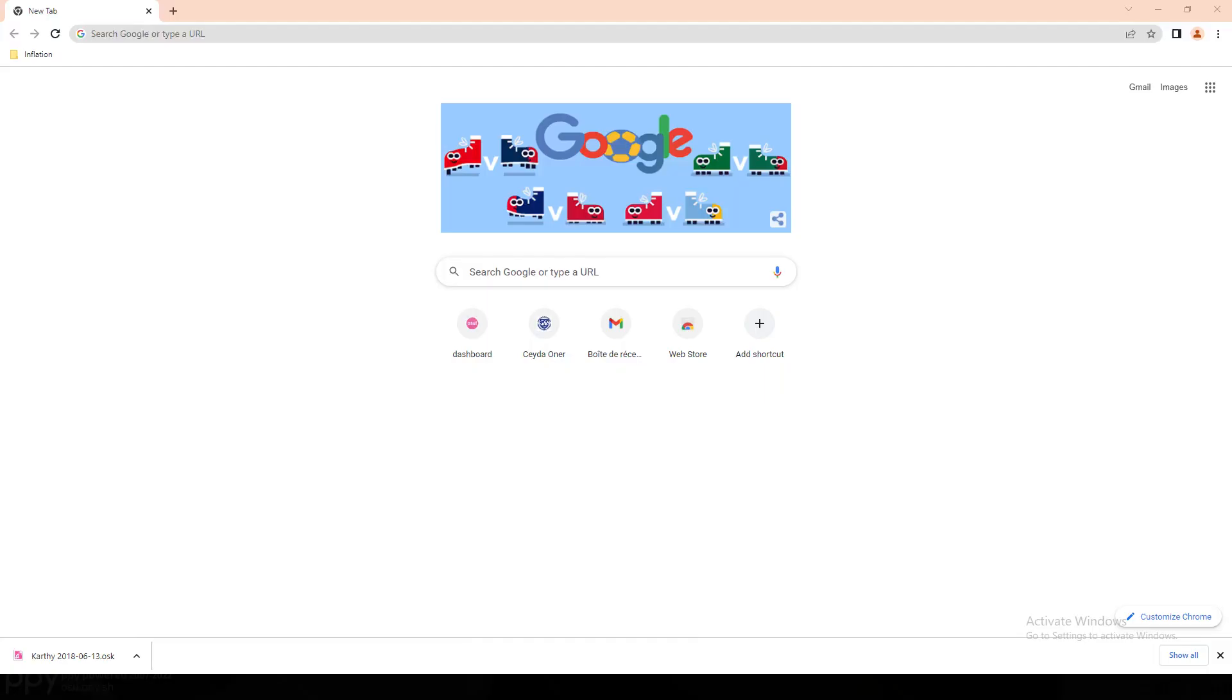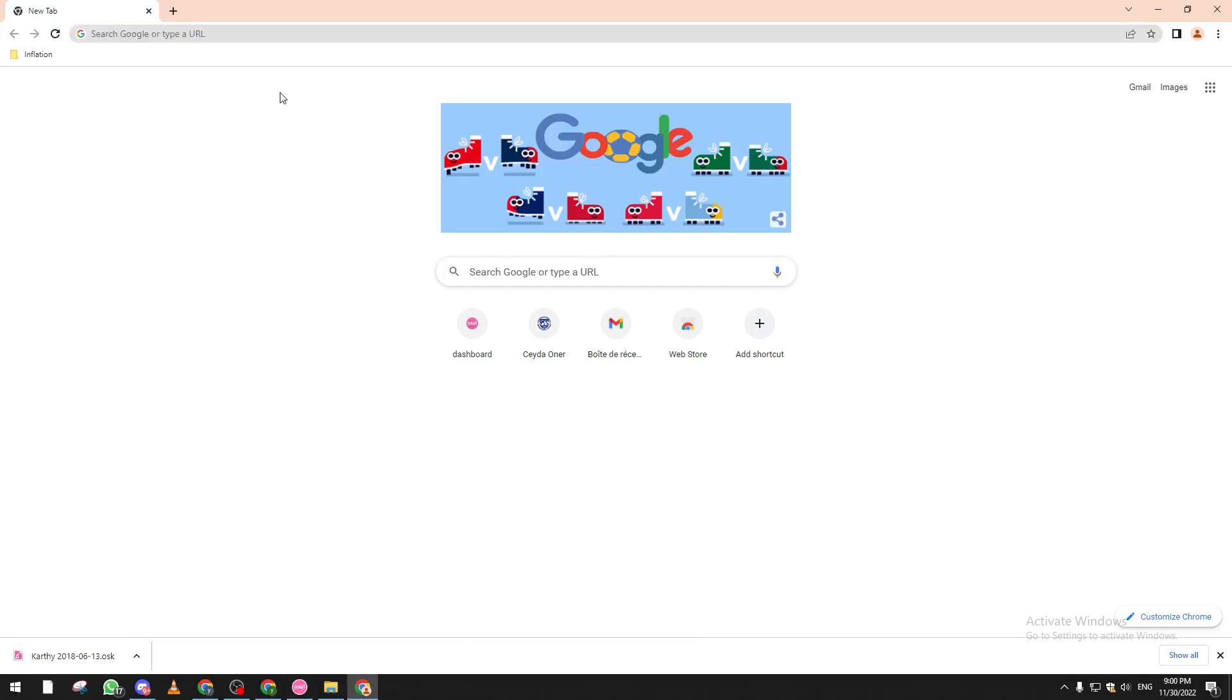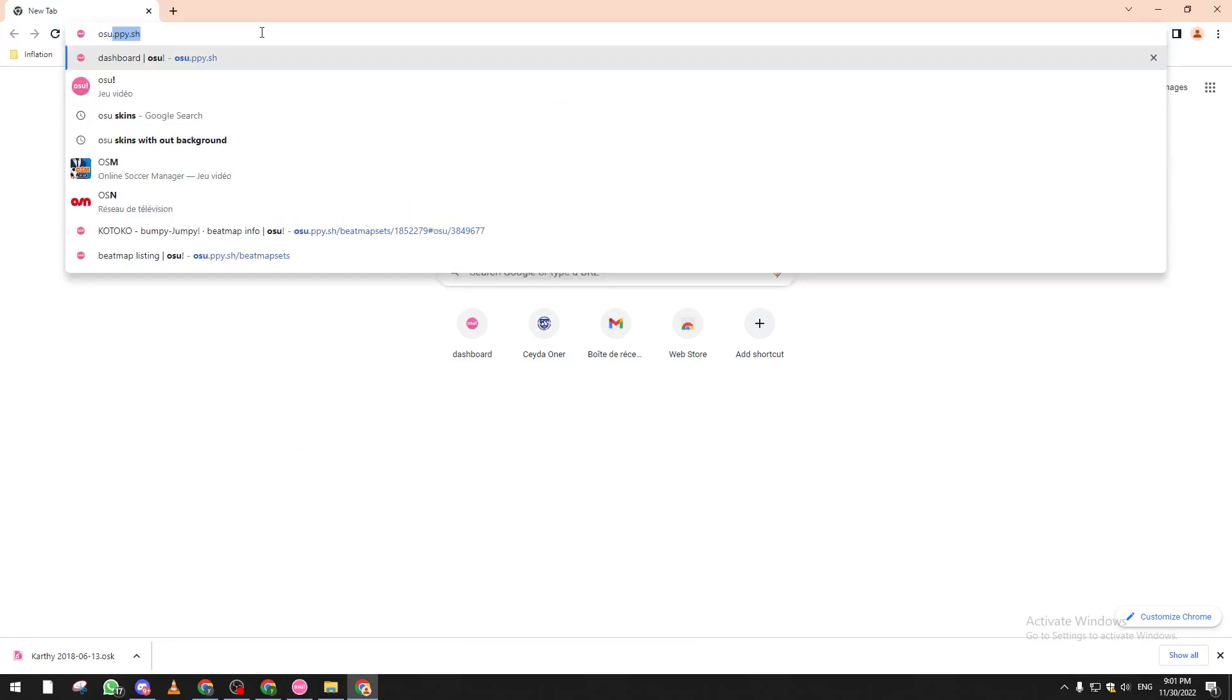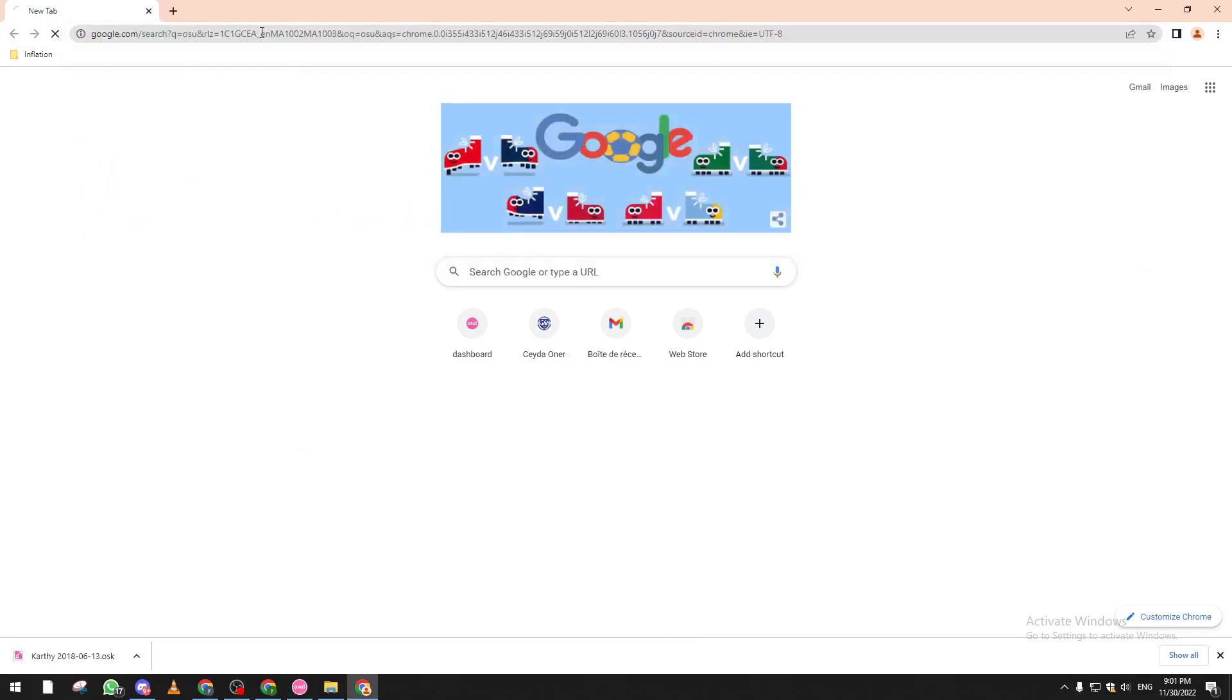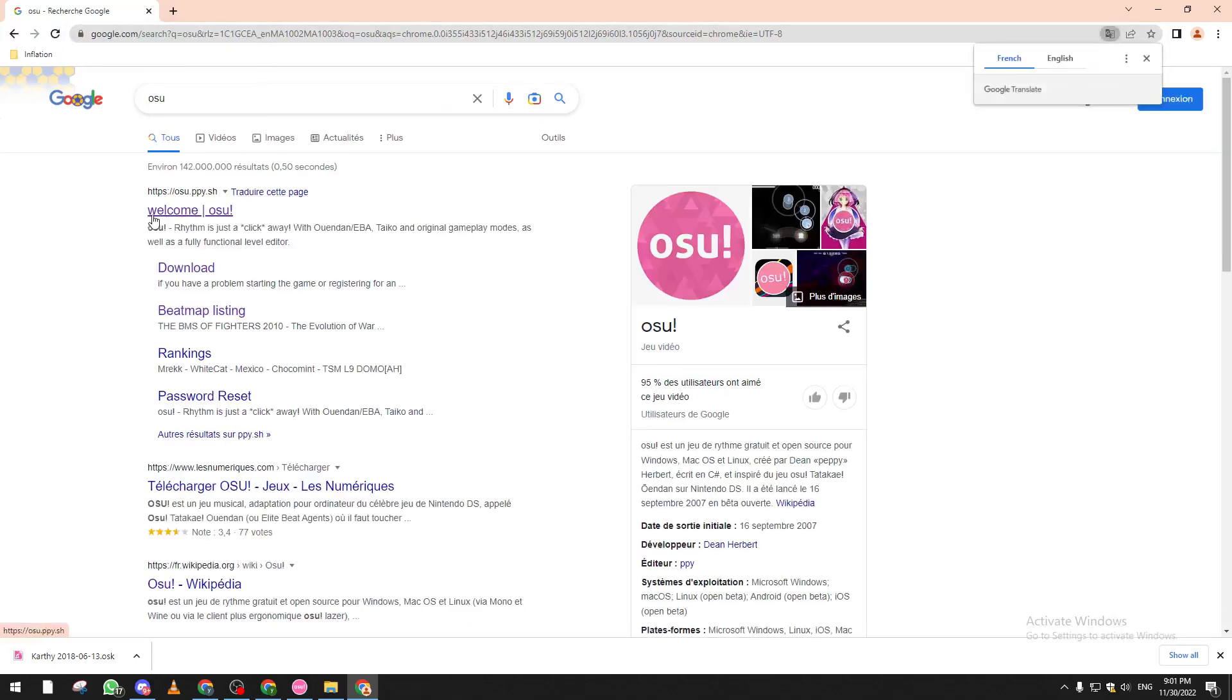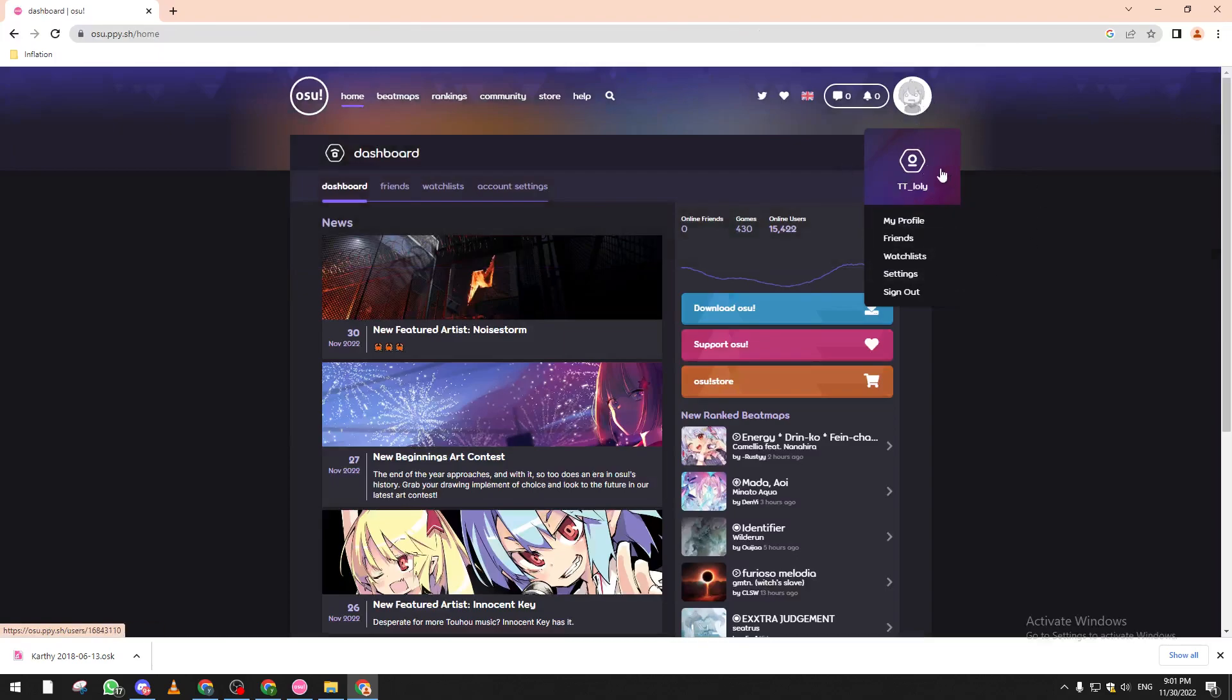Or you can just open any browser you have on your computer and then go ahead and click on Osu. After doing so, click on the first website and connect to the website using your account.